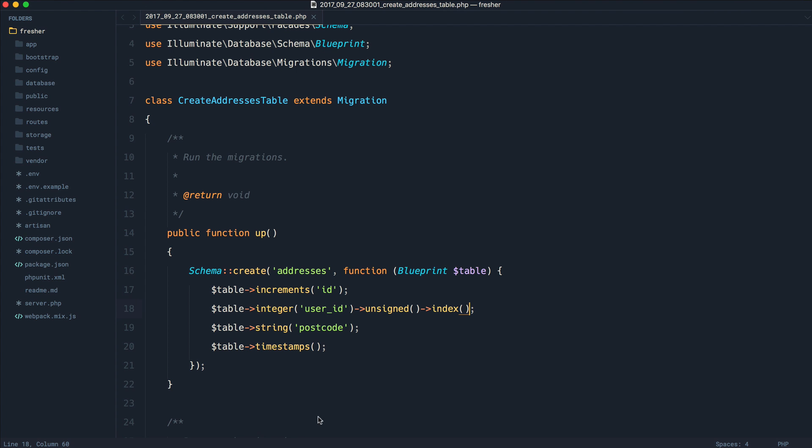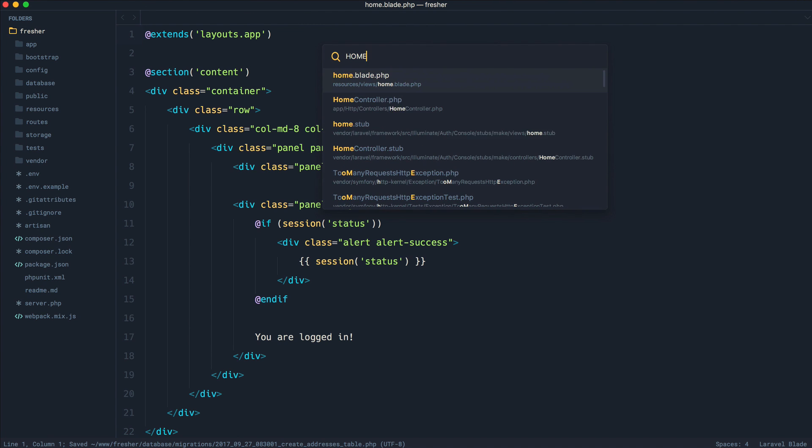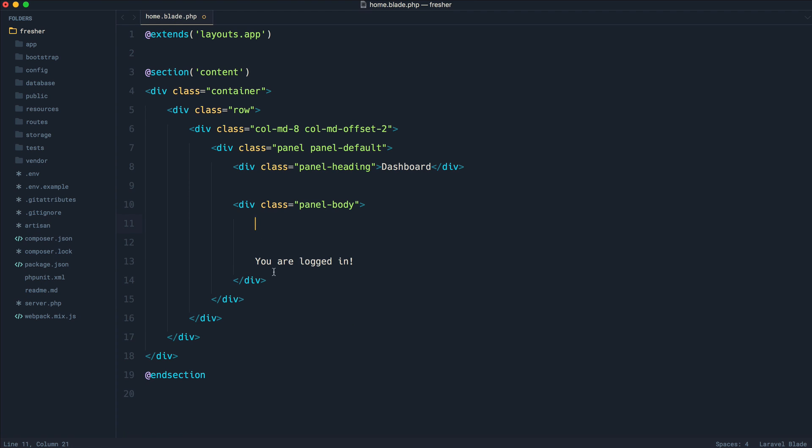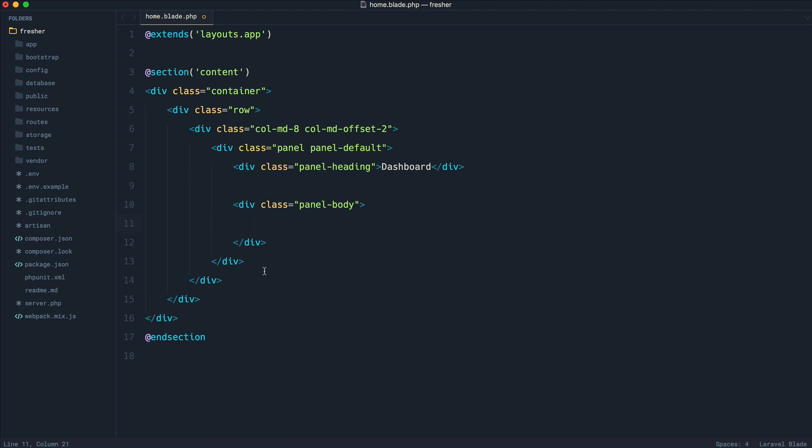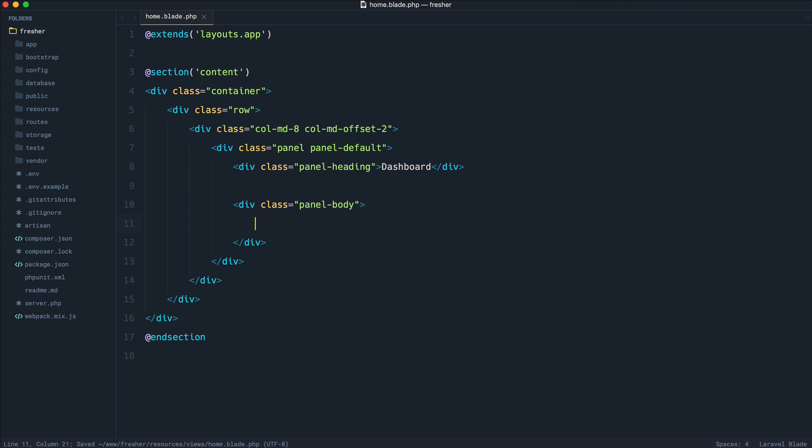Now what I want to do is over on my dashboard, so over on home.blade.php, I just want to go ahead and output the address of the user here. So this might involve some kind of invoice, something like that, where we want to output the user's address.